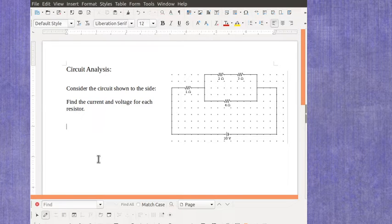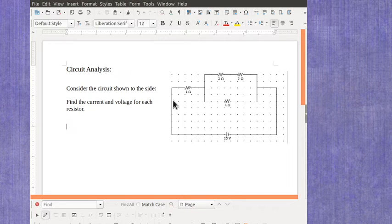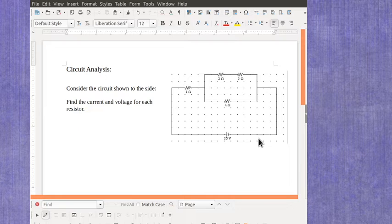Now I'm going to work through this particular circuit, which has a combination of series and parallel. And I'm going to do it in two different ways.